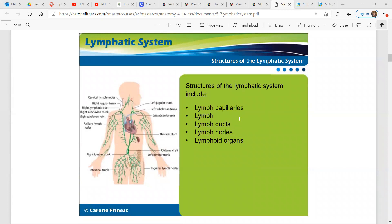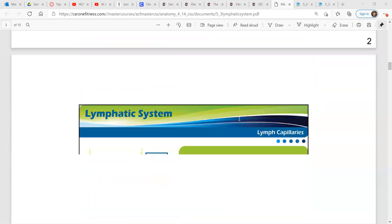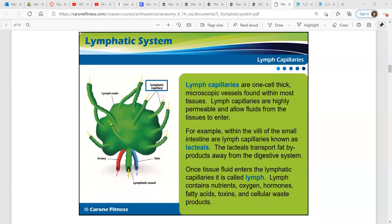Here we have the structures of the lymphatic system. The lymph capillaries are one-cell-thick, microscopic vessels found within most tissues. Lymph capillaries are highly permeable and allow fluids from the tissues to enter. For example, within the villi of the small intestine are lymph capillaries known as lacteals, and these lacteals transport fat byproducts away from the digestive system.